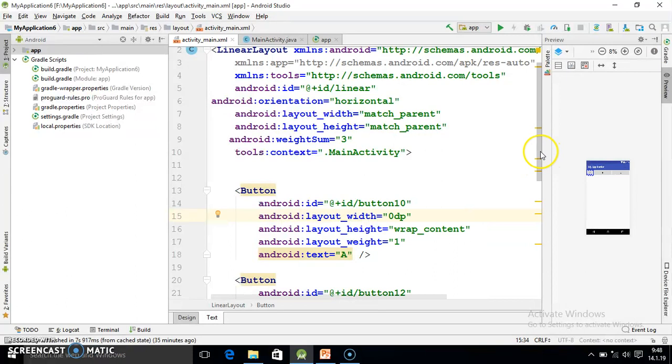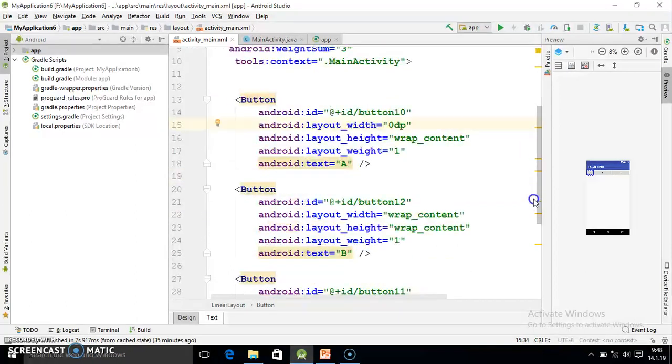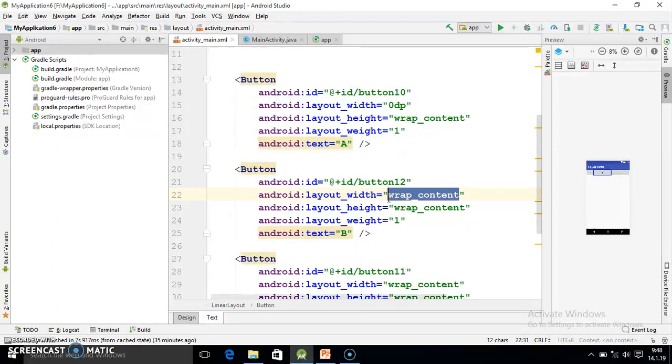So here you should write width value equal to zero dp. Whenever you use horizontal, there will be no role of width. So always you write width value is zero dp.